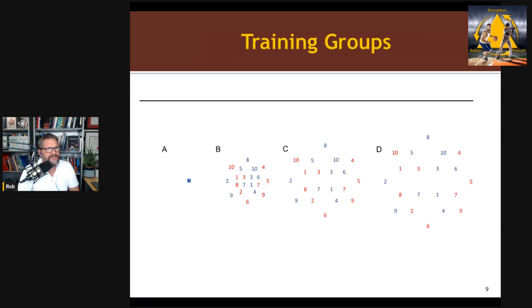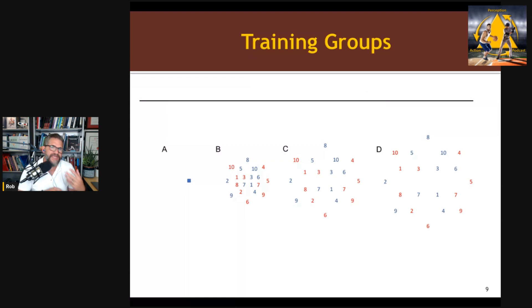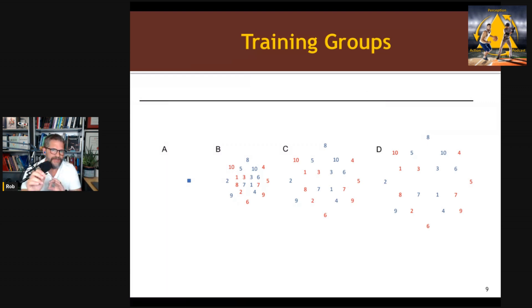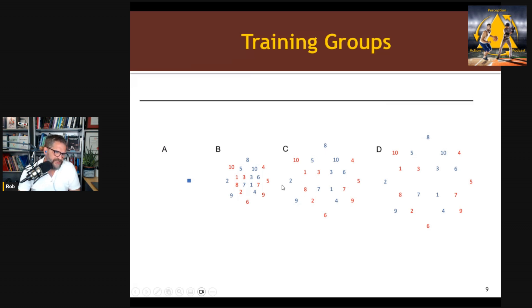Here's a visual representation. On the left we have the constant group — throwing to the exact same target every time. The numbers represent the trial, and the locations were random, so you didn't systematically move out. It randomly picked a location on the wall that you had to throw to. So you're repeating the throw to different locations — classic repetition without repetition.